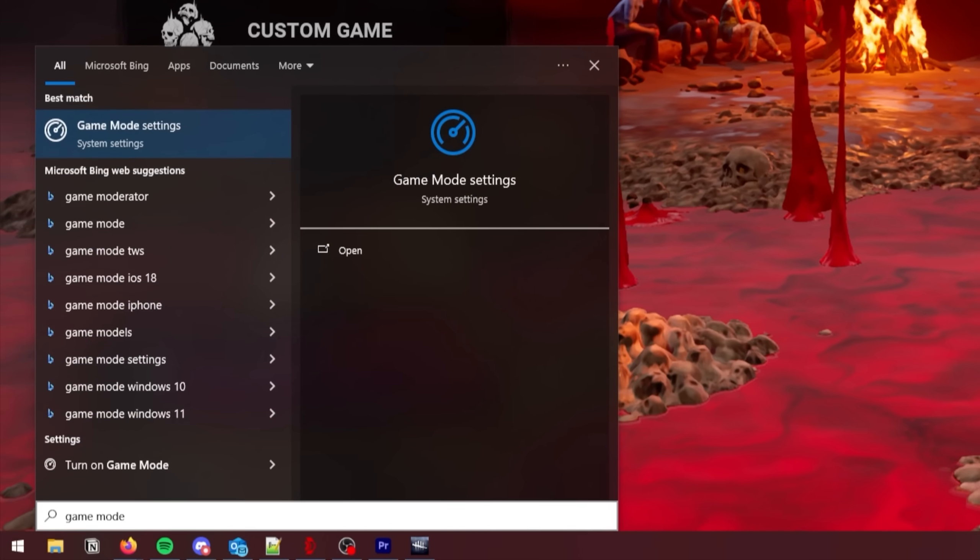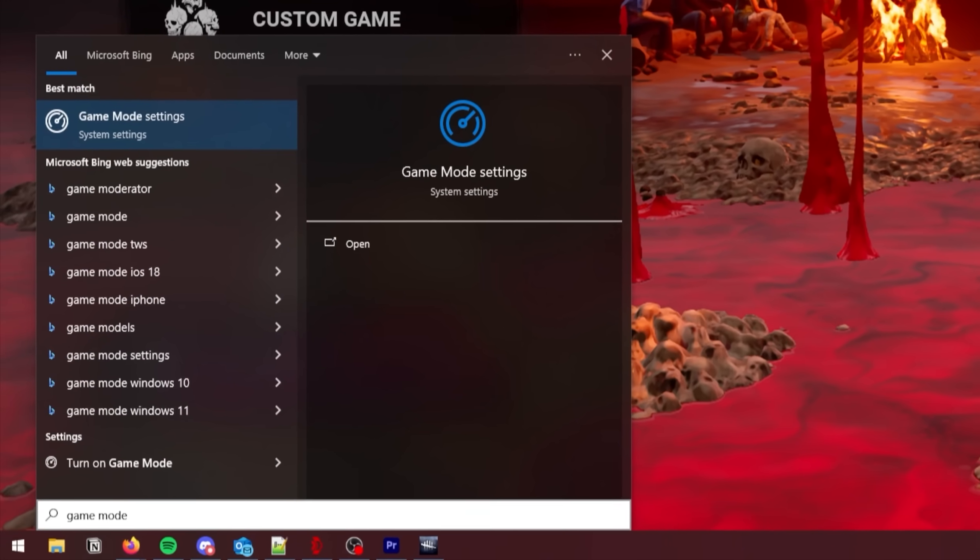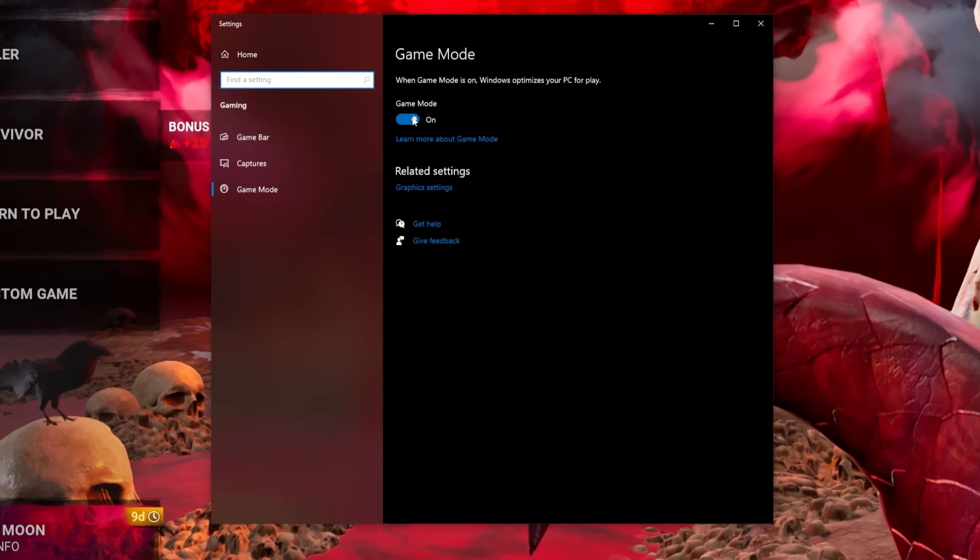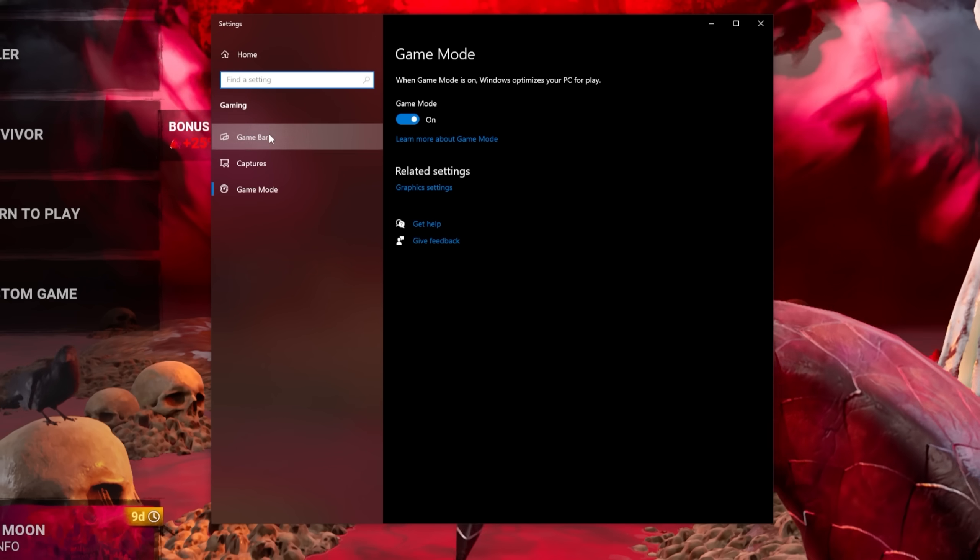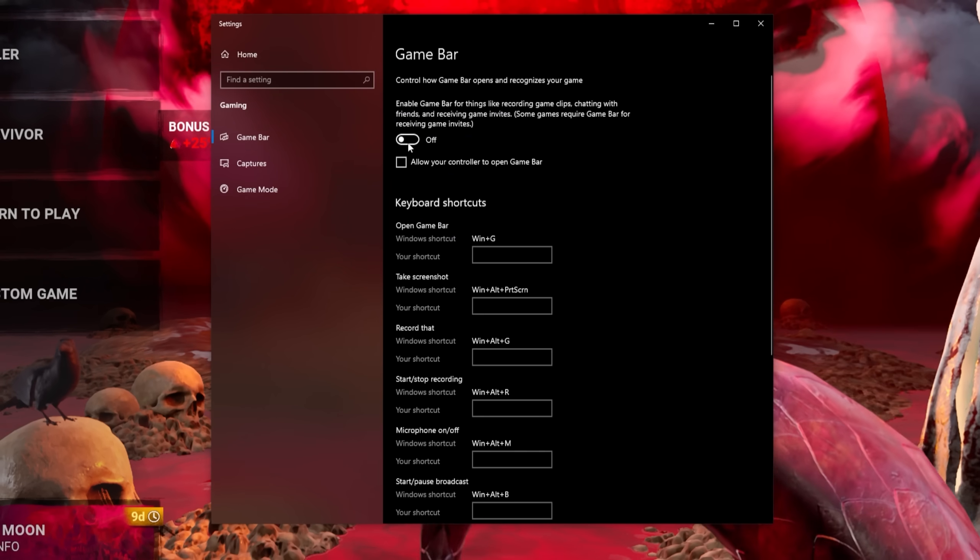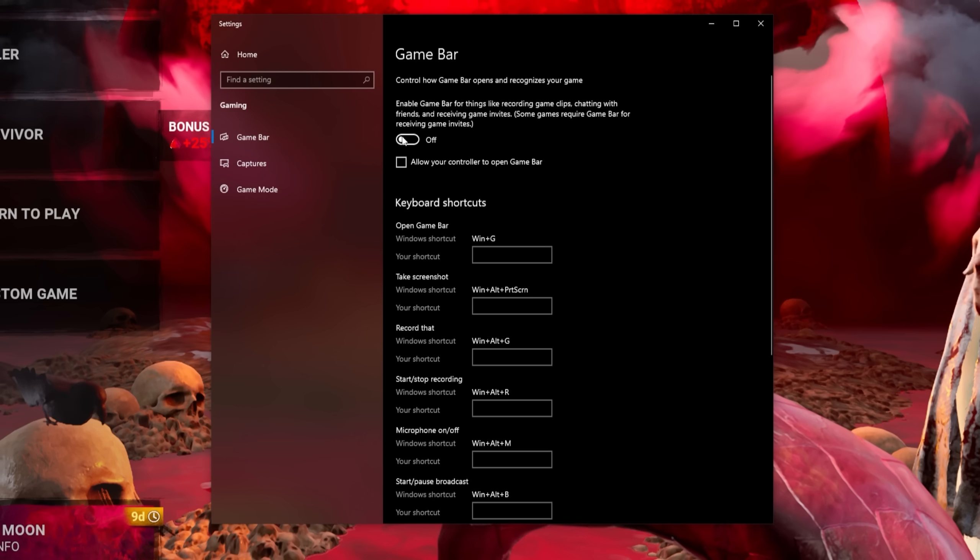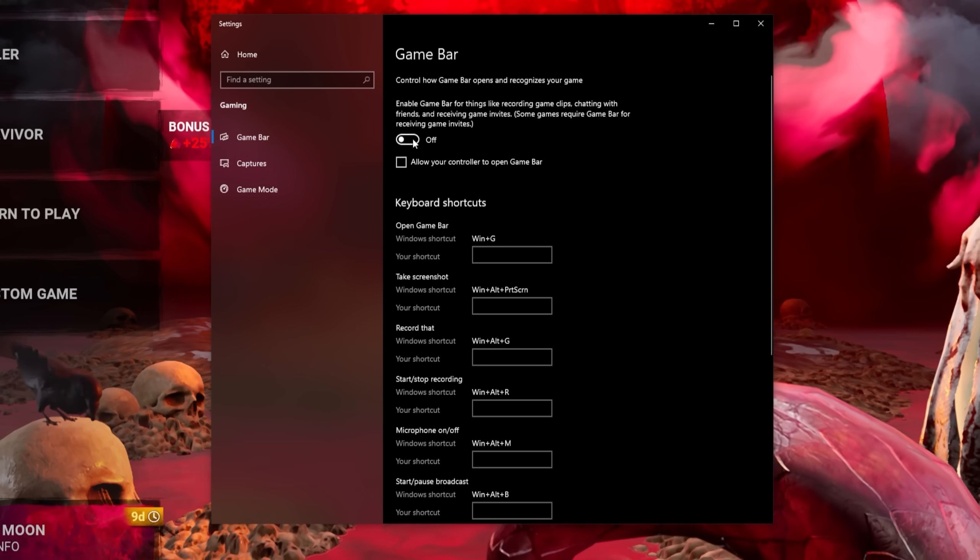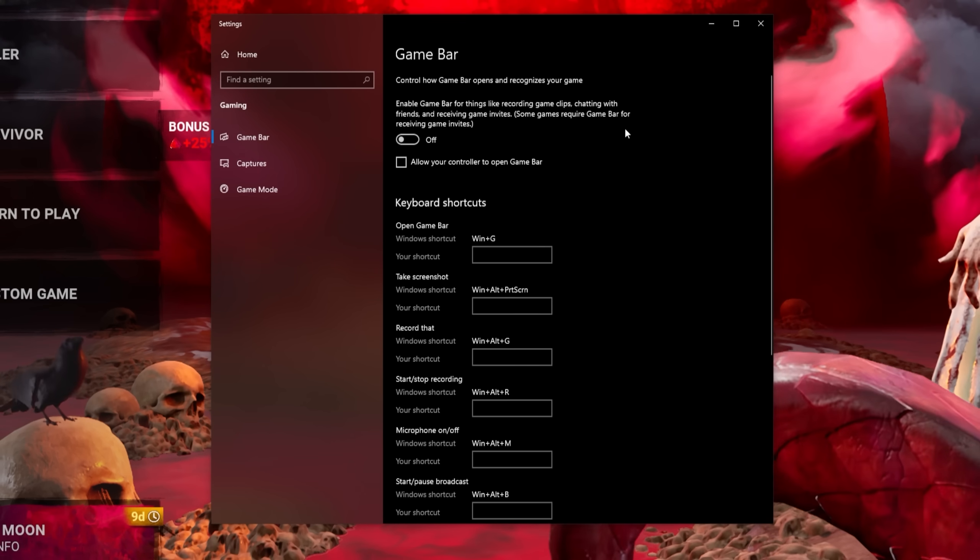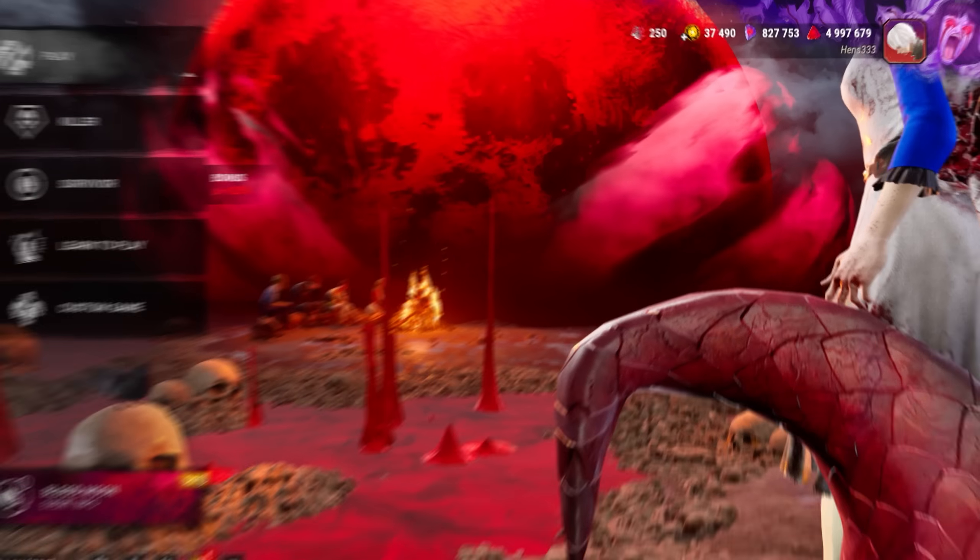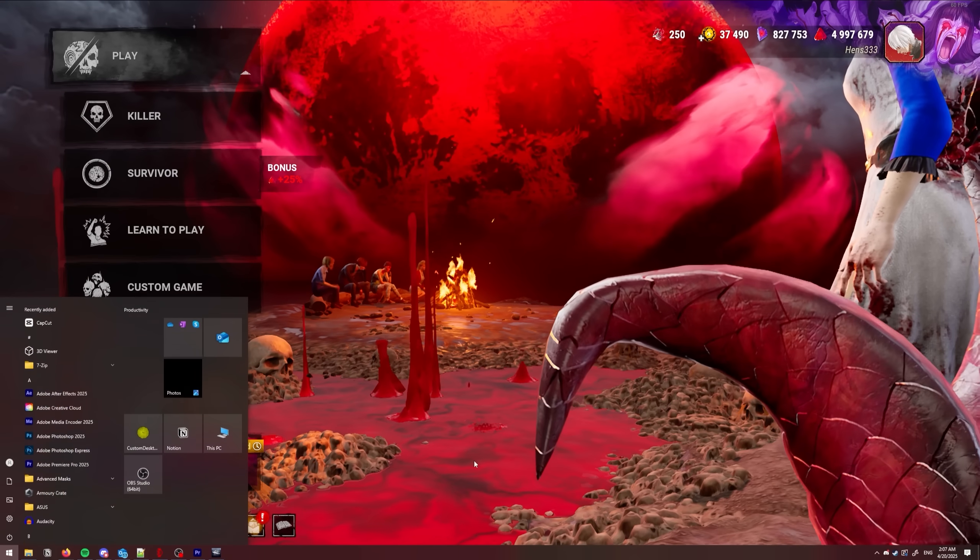Now type Game Mode in the Windows bar and press Enter. In here, turn Game Mode on. On the left, click on Game Bar. Make sure this is turned off as it can rob you a lot of performance.